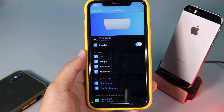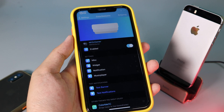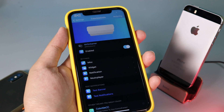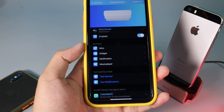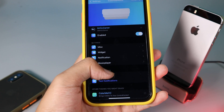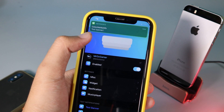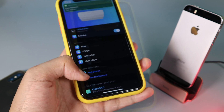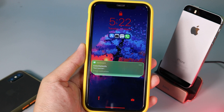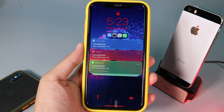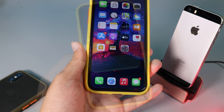Next we have Color My Notification, which allows you to change the color of your notifications on your lock screen, including the banner and notification alerts. You can see the custom background on the banner, and it also adapts to the app icon color.